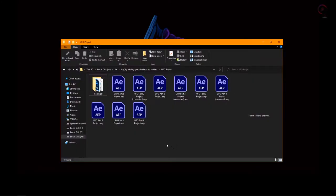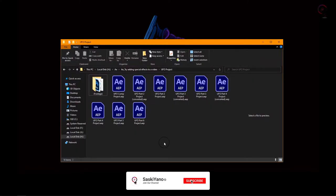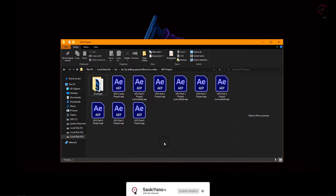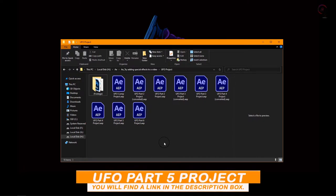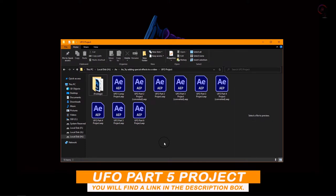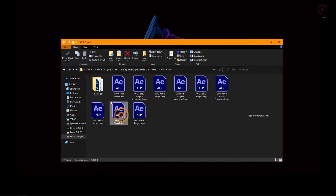Now, if you want to follow along with me in this tutorial, I am working with the After Effects project file, UFO Part 5 project. You will find this project file with the media associated with this tutorial. You can download it from the link down below in the description box. After downloading the project file, just double-click on it to open it in After Effects.